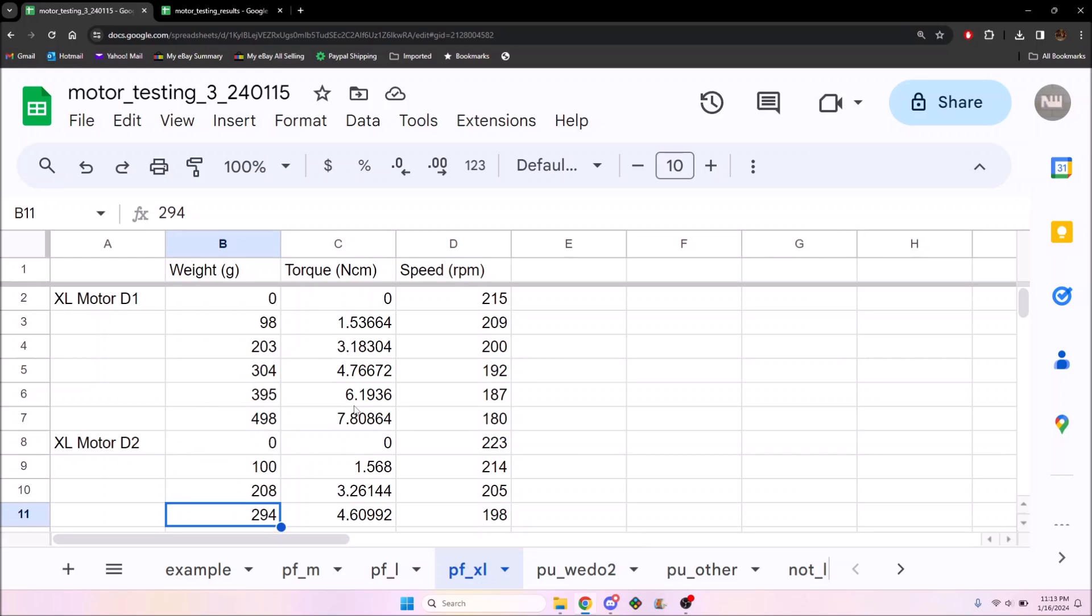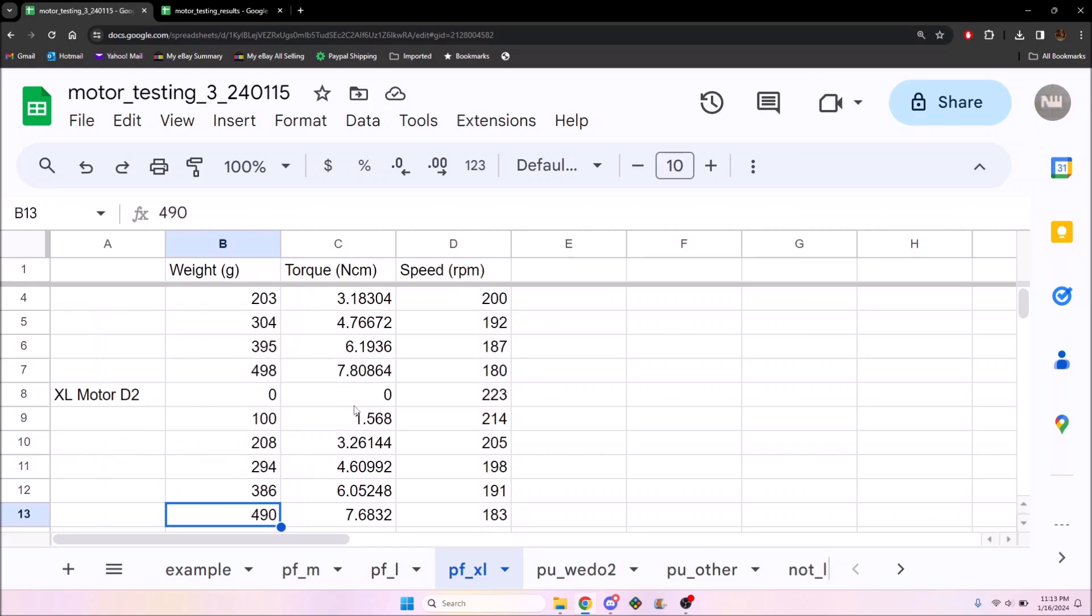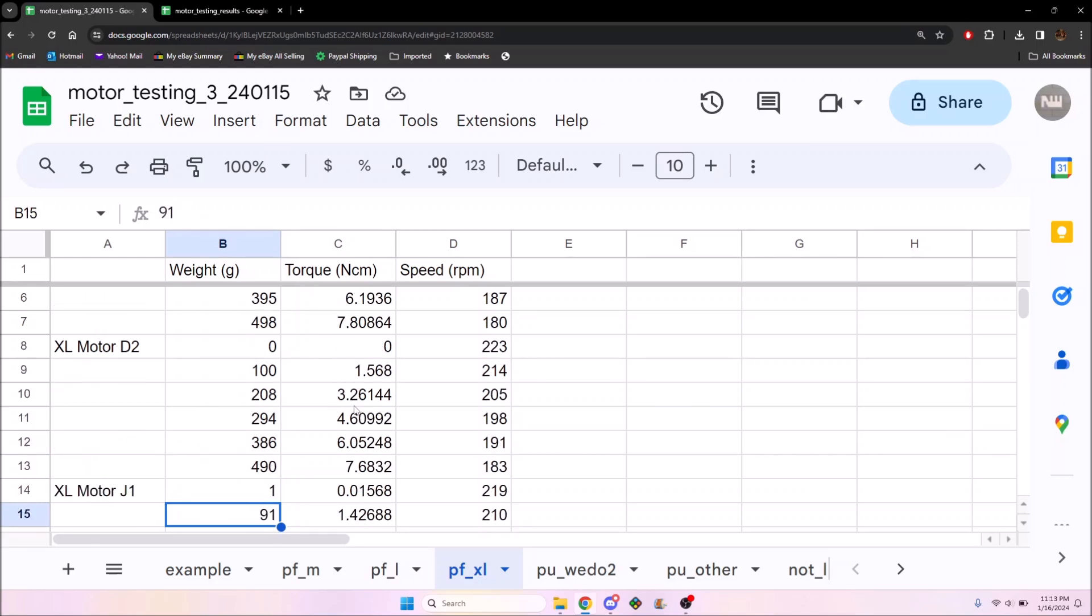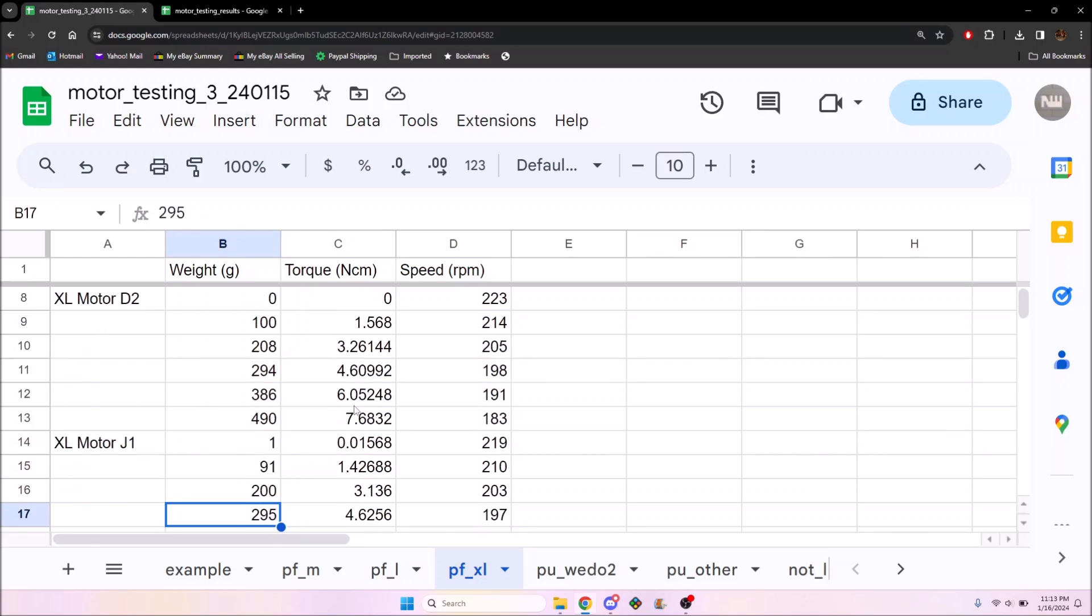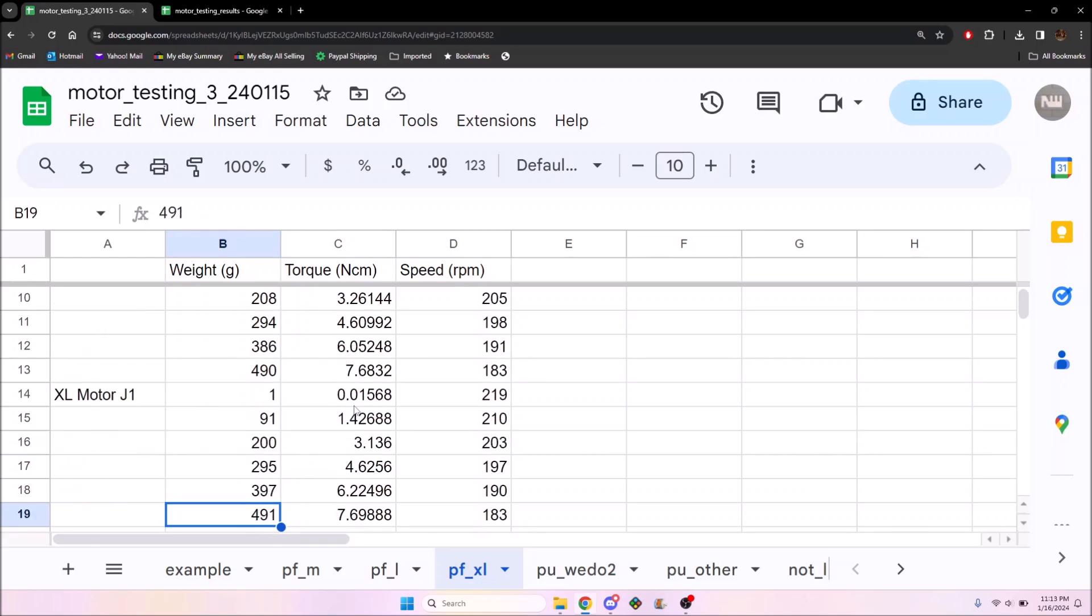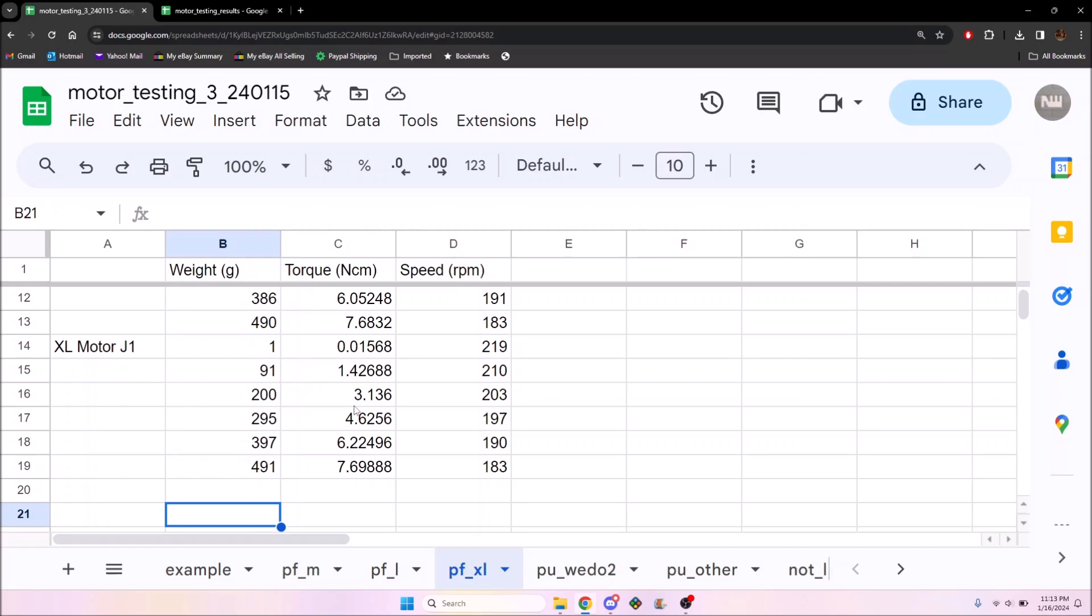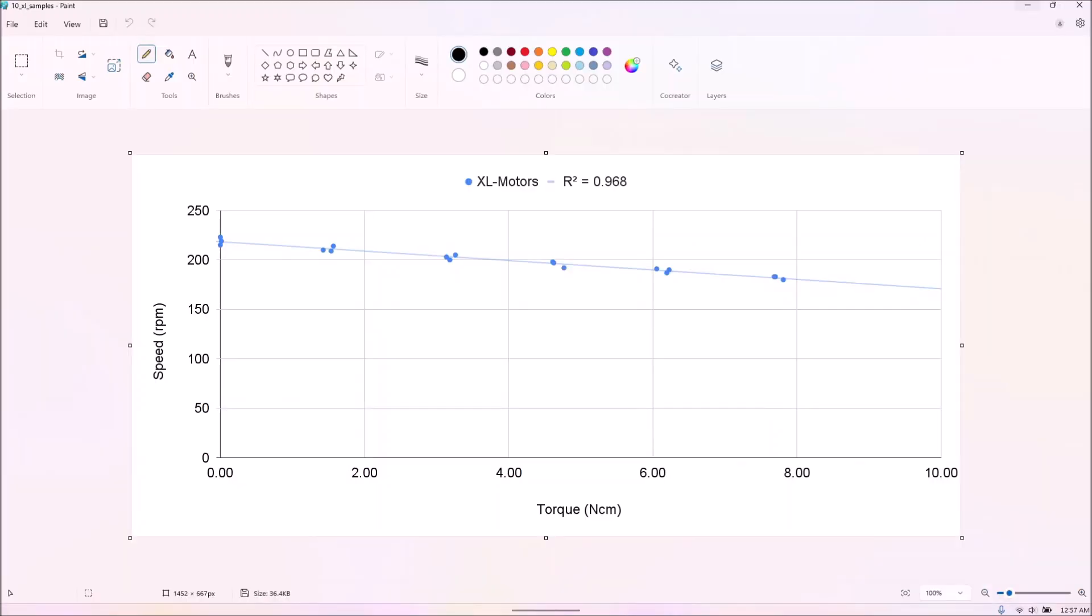To that extent, we tried at least three samples of each PF motor and used the best fit line to plot the final result. We tested three almost new XL motors, and they all performed very similarly.